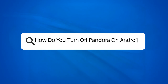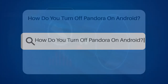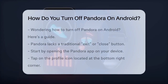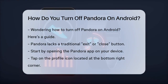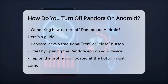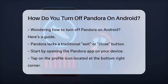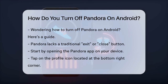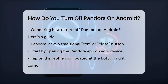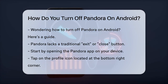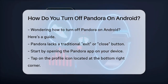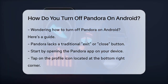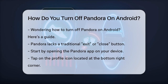How do you turn off Pandora on Android? Have you ever found yourself wondering how to completely turn off the Pandora app on your Android device? Maybe you're tired of it running in the background and draining your battery. Let's break it down step by step.